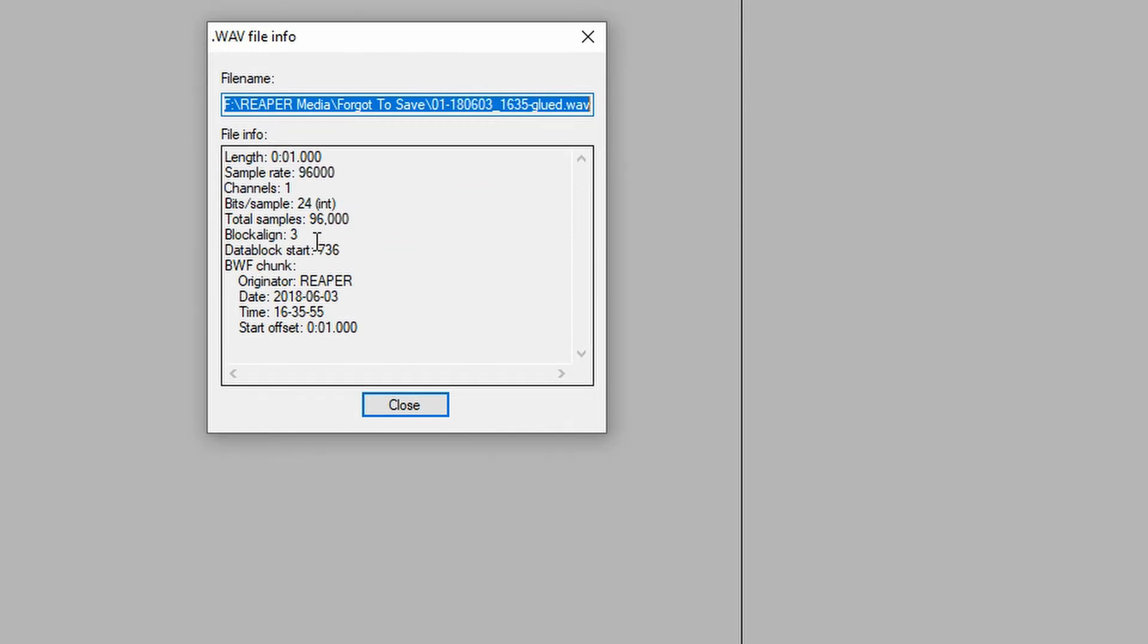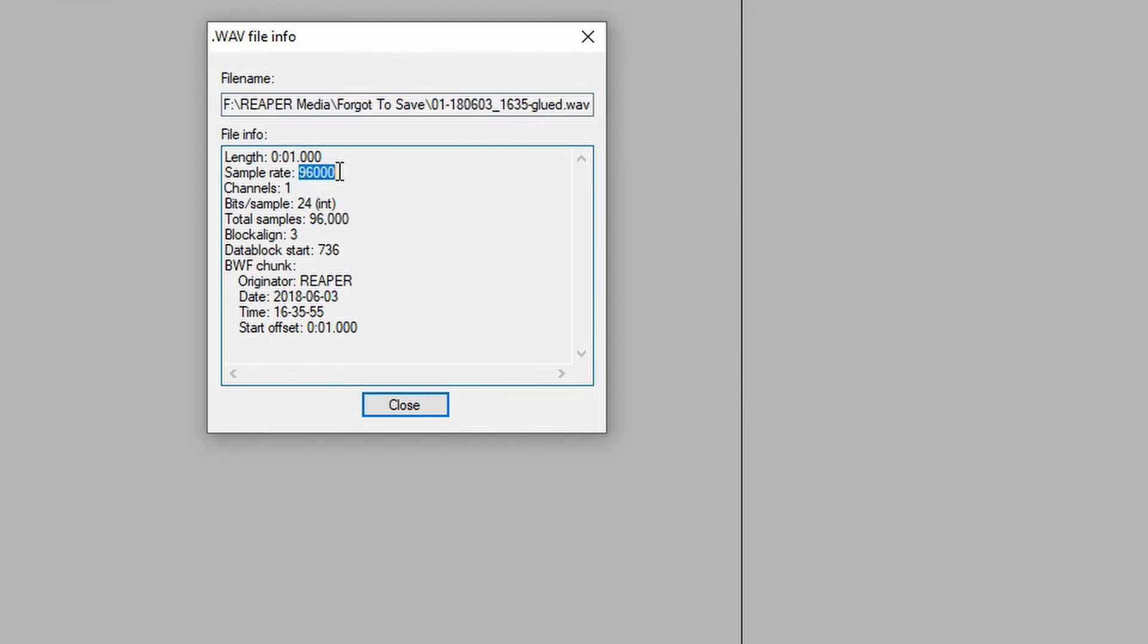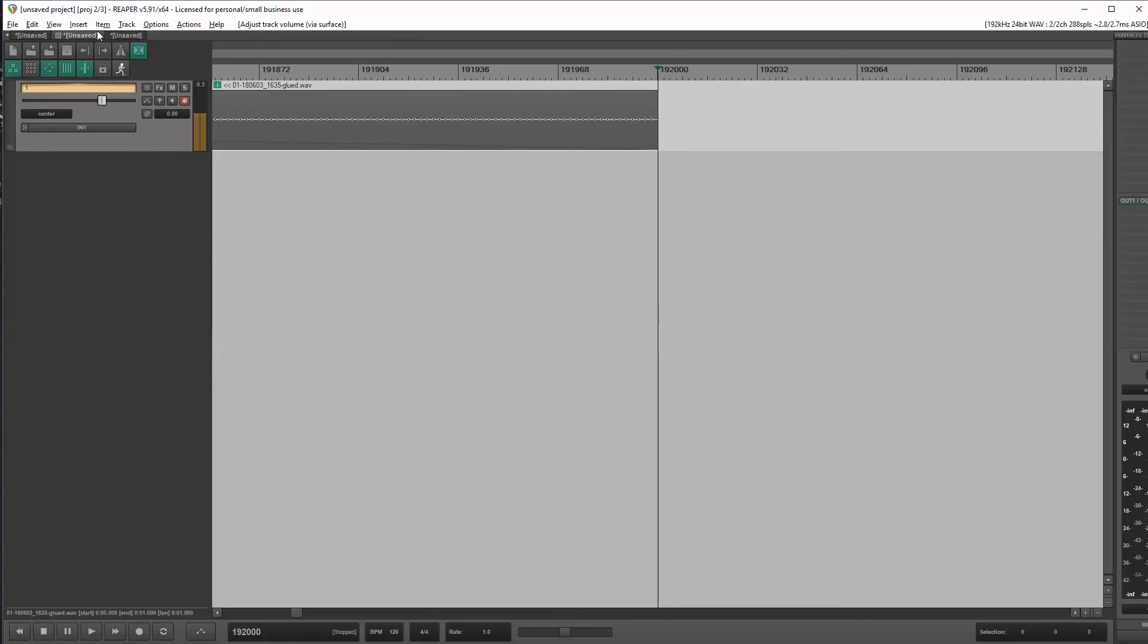And so, yeah, so we can see sample rate recorded at 96,000 samples per second. It is one second long. And the total samples is 96,000. Okay, I think that's pretty definitive too. That was definitely recorded at 96,000.